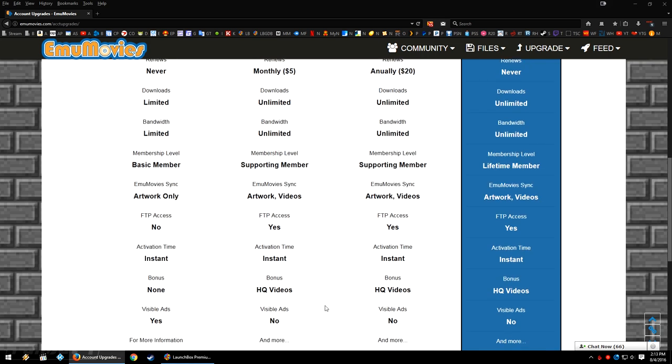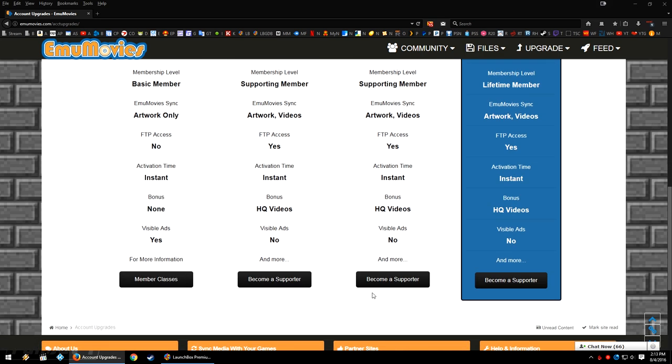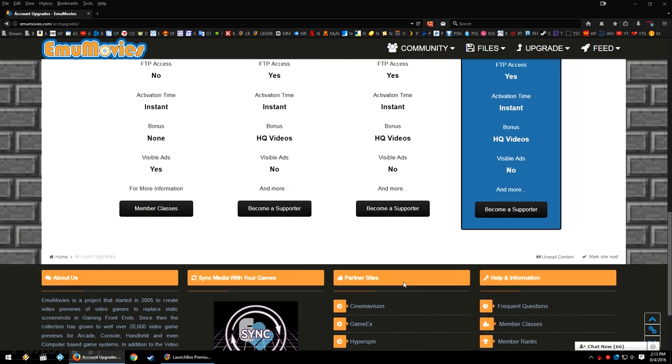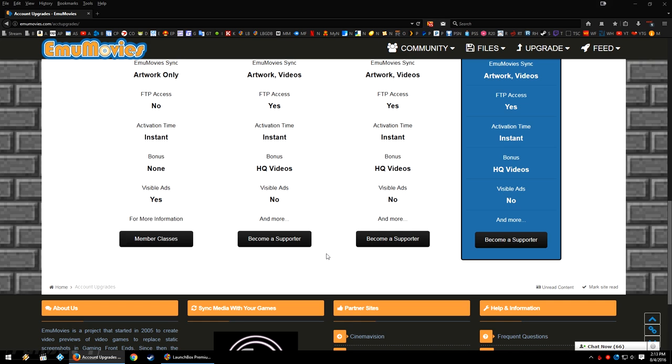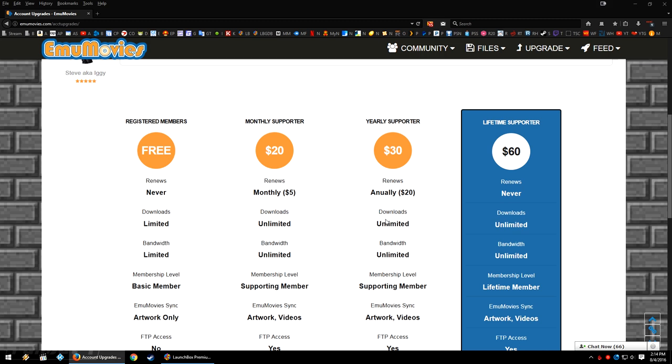And of course, if you do become a higher tiered member, ads on the website will no longer appear for you. So go down to the bottom, click one of the supporter buttons, become a supporter down here if one of these tiers is something that you would like to be a part of.